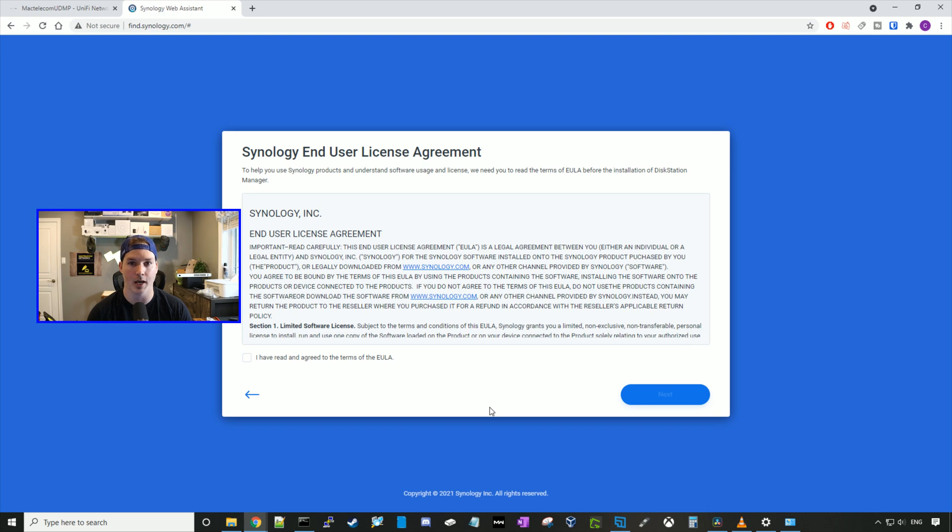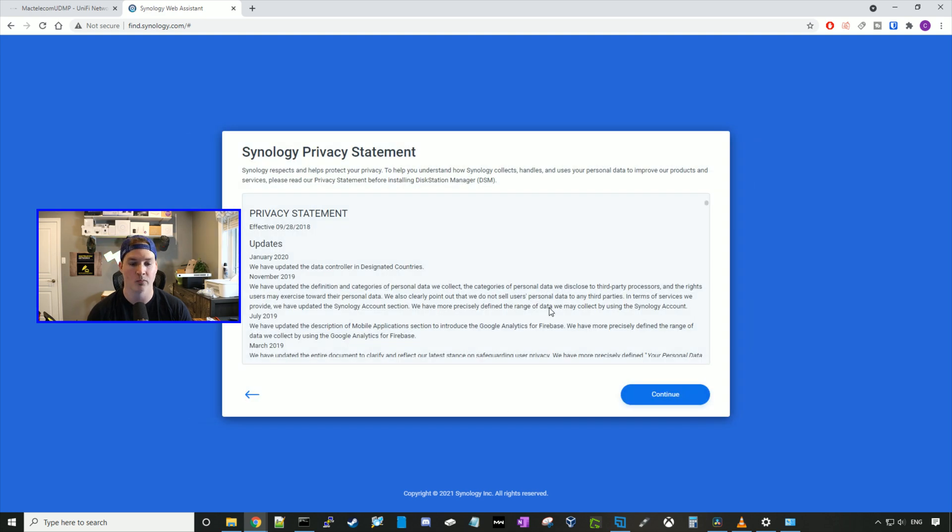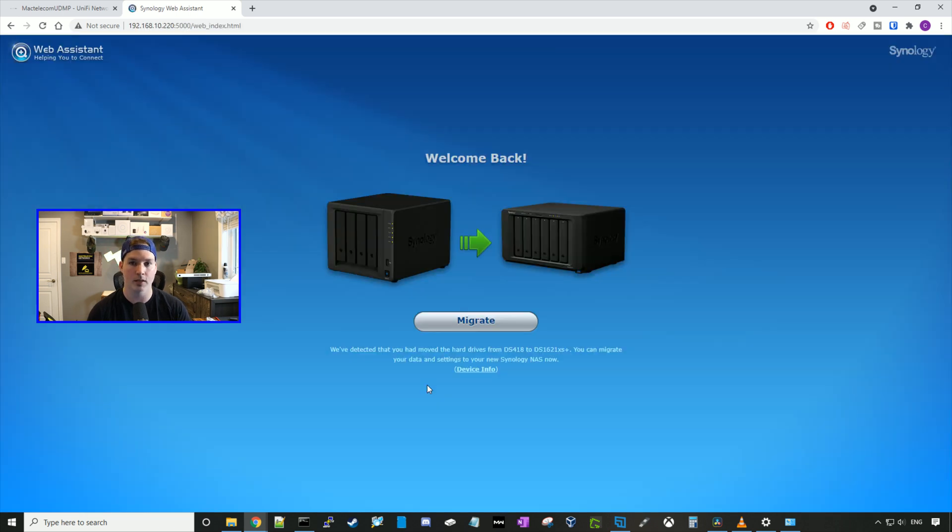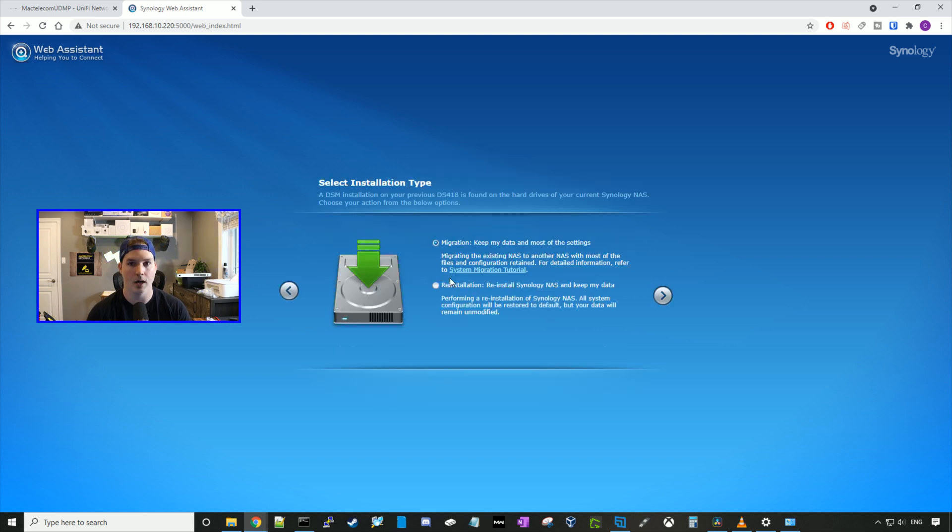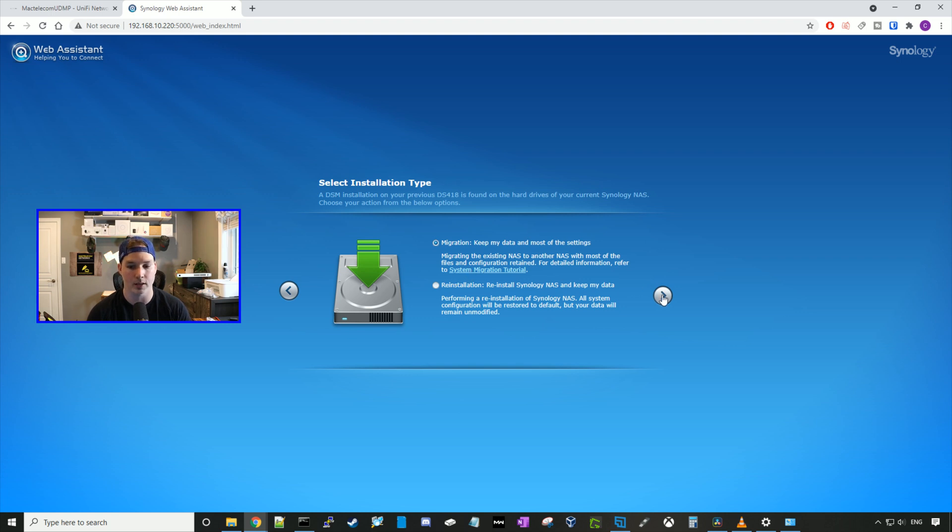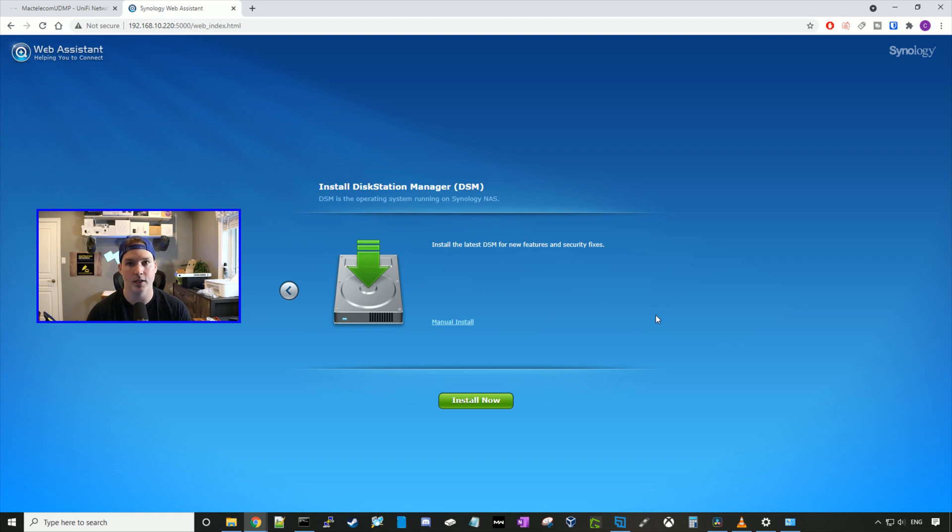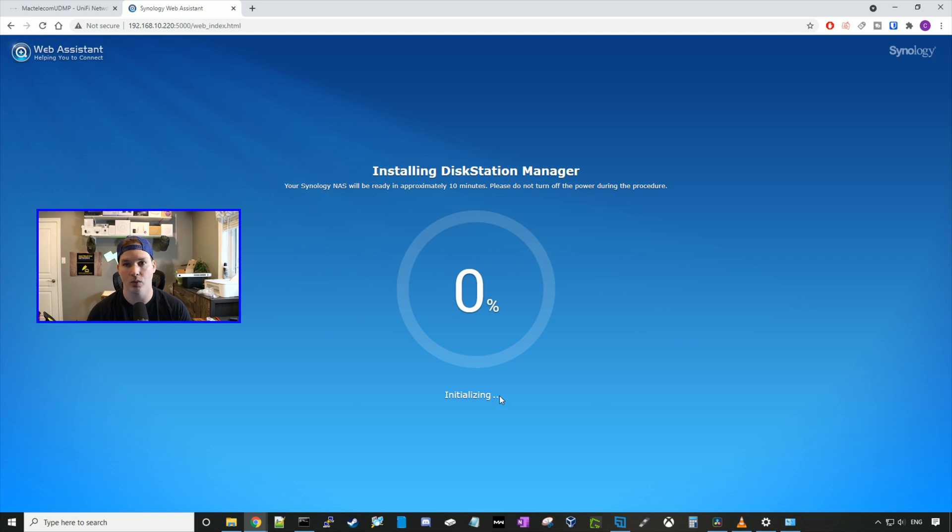Here we need to accept the end user license. And then they have a Synology privacy statement. Now it says, welcome back. We've detected that you had moved the hard drives from the DS-418 to the DS-1621XS Plus, which I had four drives already in my 418, and I did move it over. You can migrate your data to your new Synology NAS now, and I'm gonna do that, so we'll press migrate. Now there's a couple different migration options. So the first one is migration, keep my data and most of the settings, and the second one is reinstallation. So reinstall Synology NAS and keep my data. We're gonna go with the migration and press next. Now it's telling us that we're gonna install the latest DSM version, and we'll press install now. Now your Synology NAS will be ready in about 10 minutes. Once it's finished, we'll look over some of the interface.